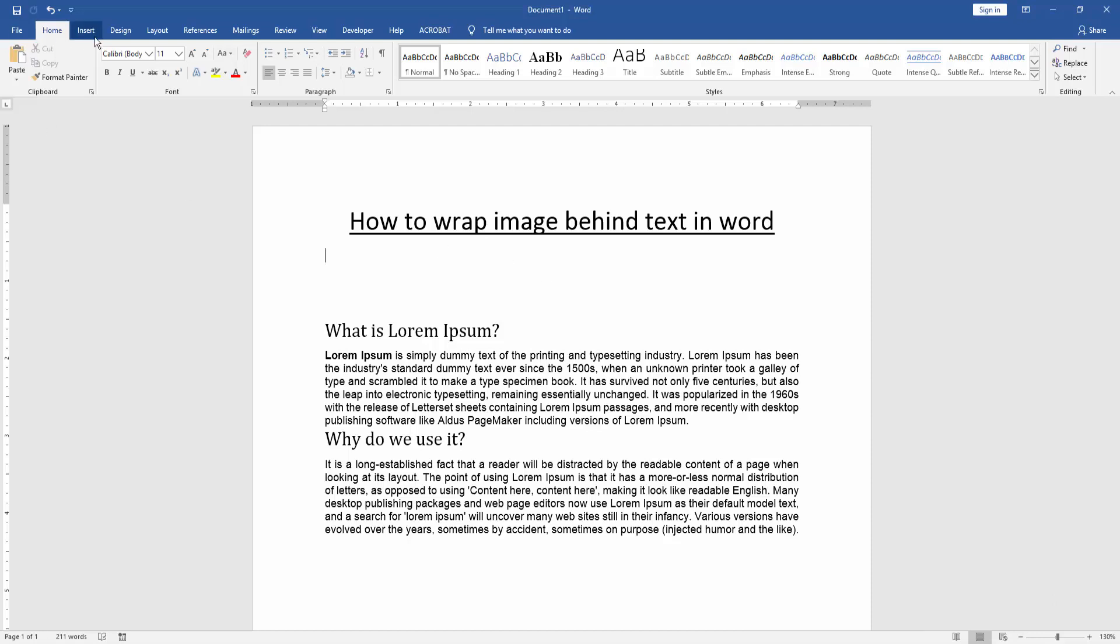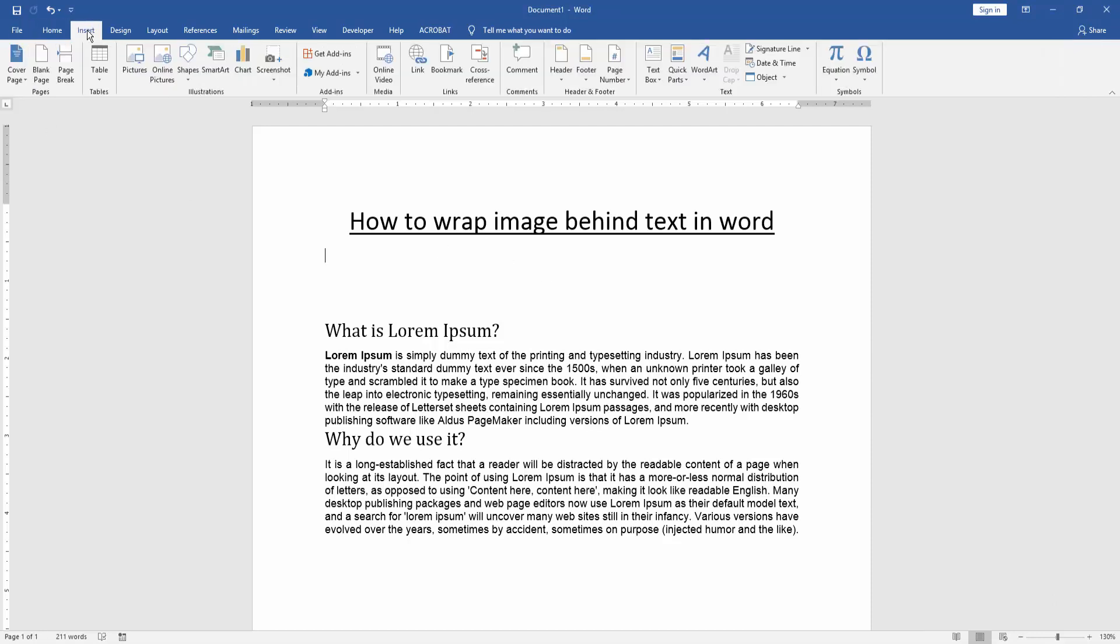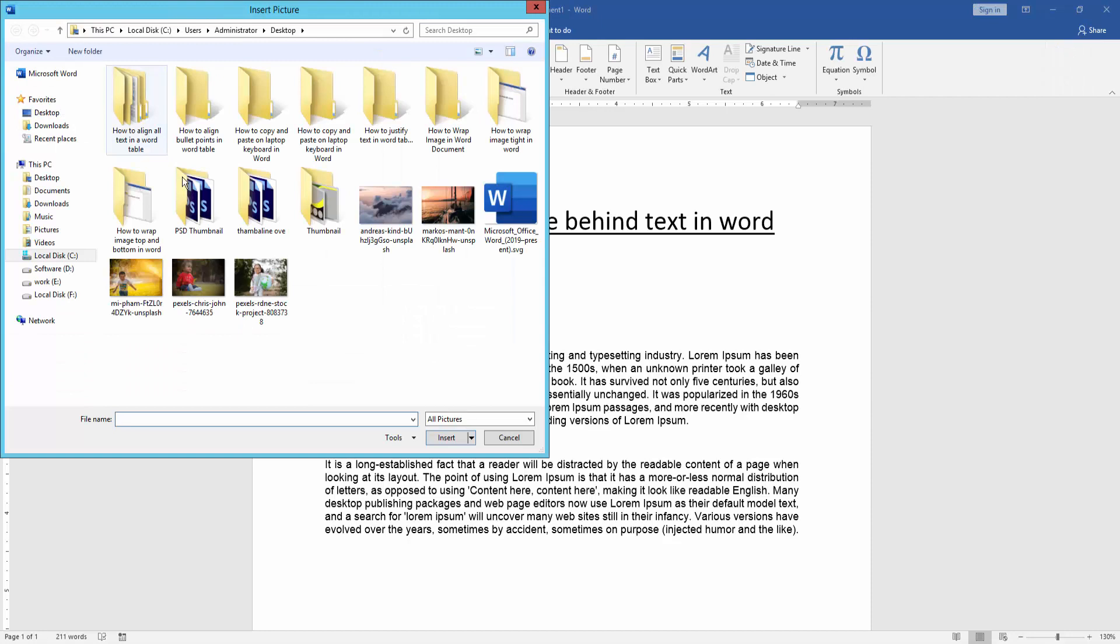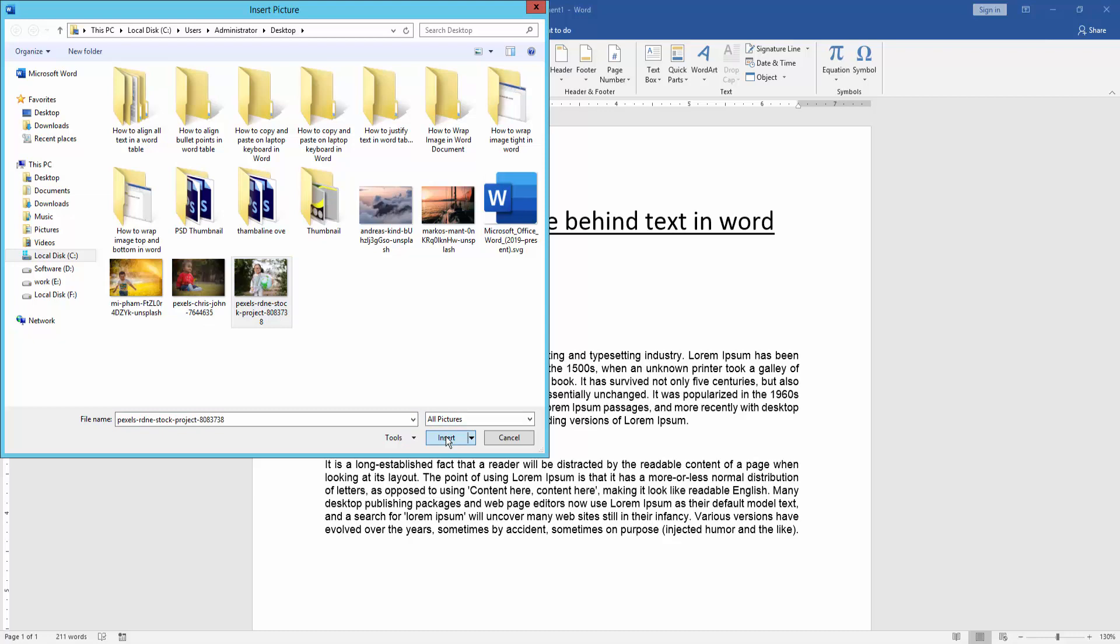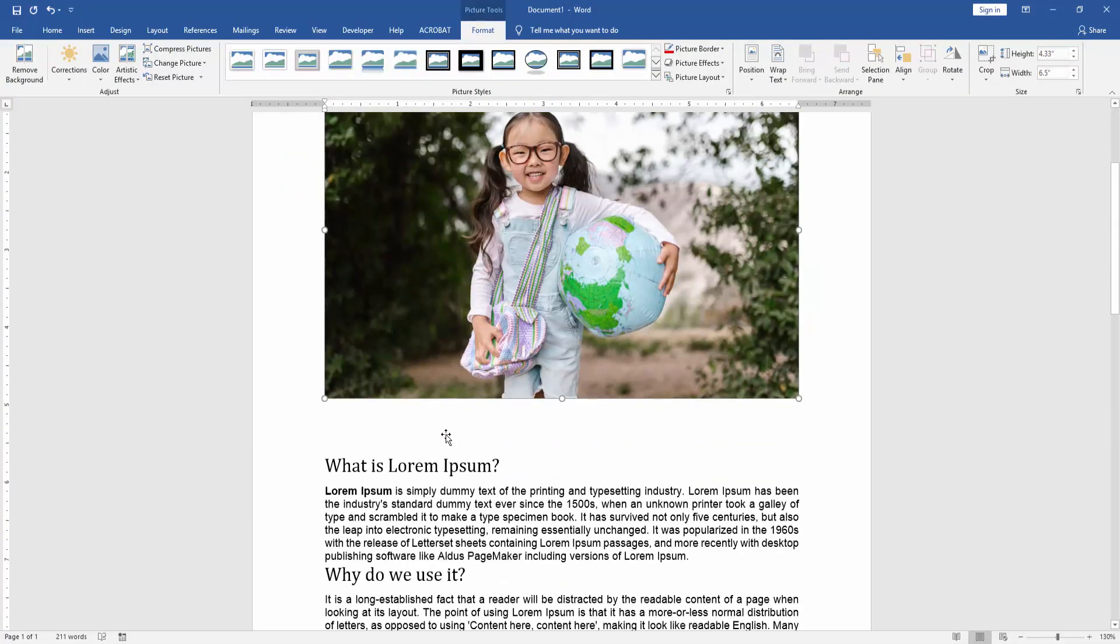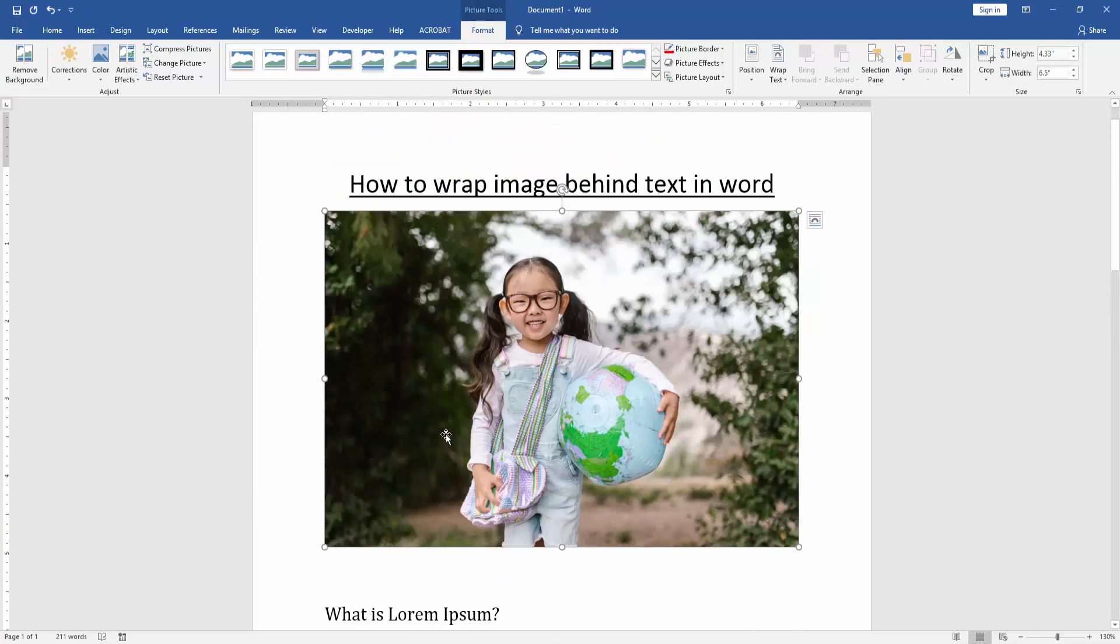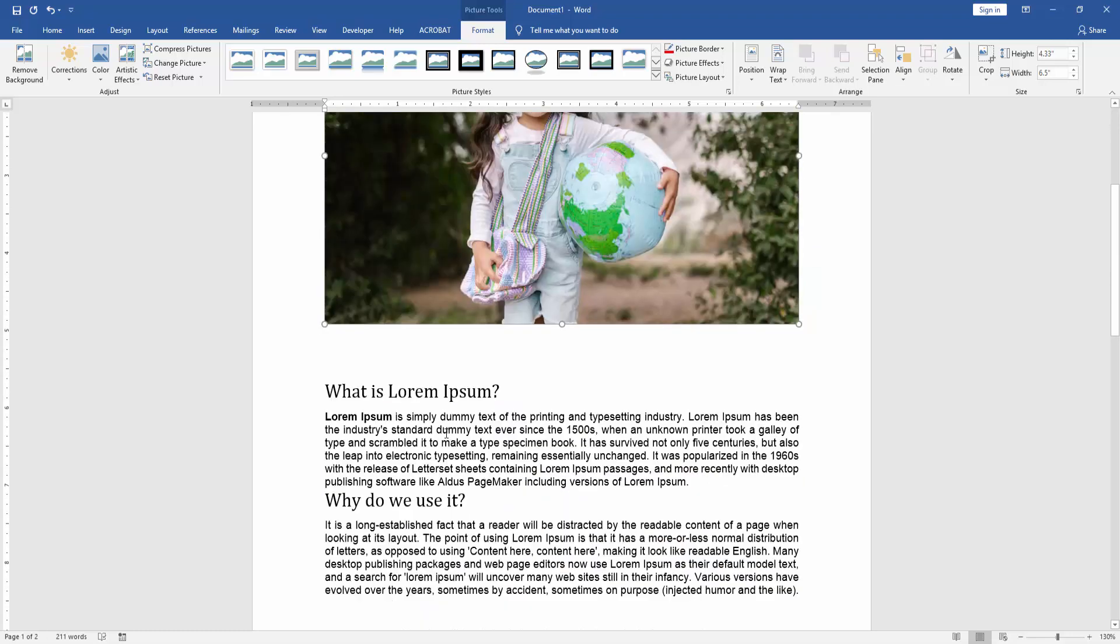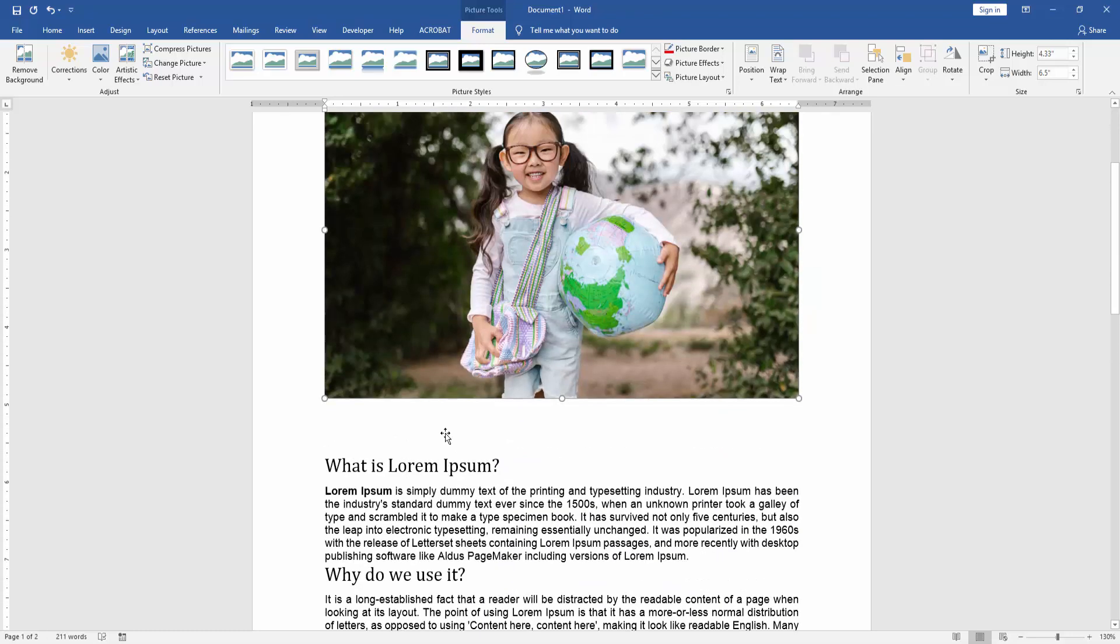We go to the insert menu and click picture option. Then choose a picture from our file. Now I choose the picture and click insert. Now we can see here we insert a picture and text are moved.